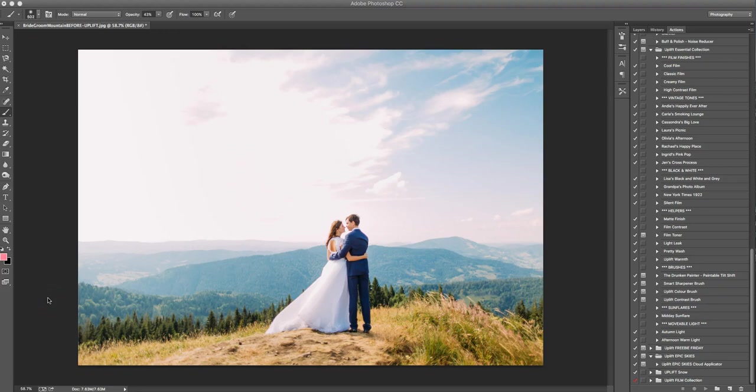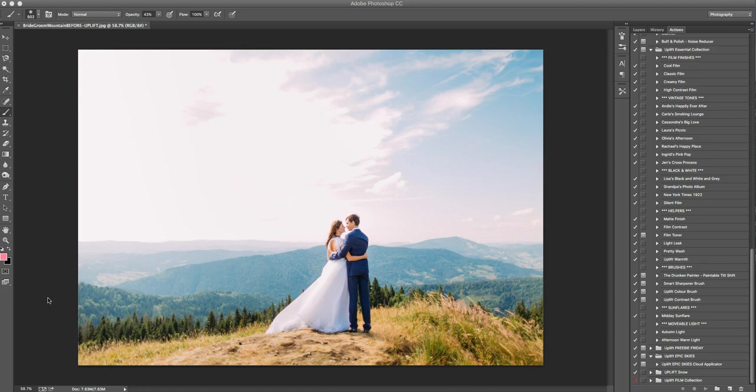Okay, so tonight we are going to be going through a full edit of this photo to something completely dramatic and epic using just a few little actions from the Uplift Photoshop Action Collection. And first I ask you to bear with me because I do have a cold so my voice is a little crackly.